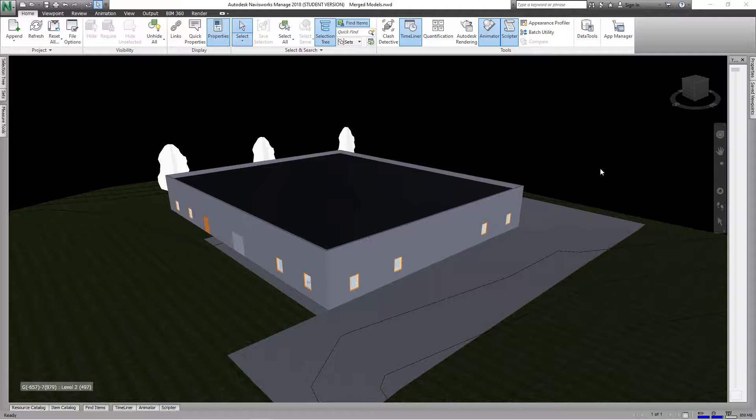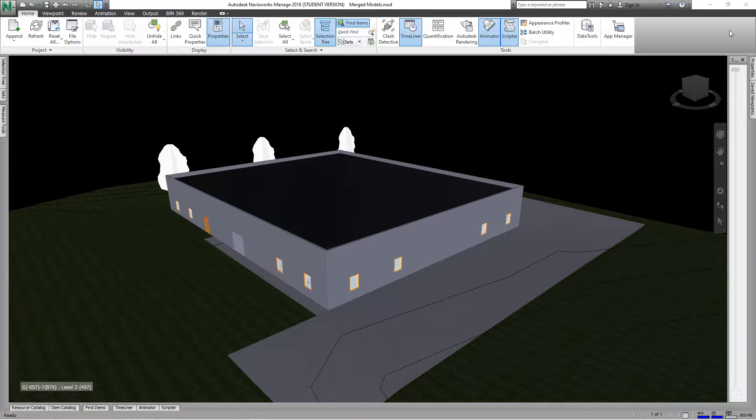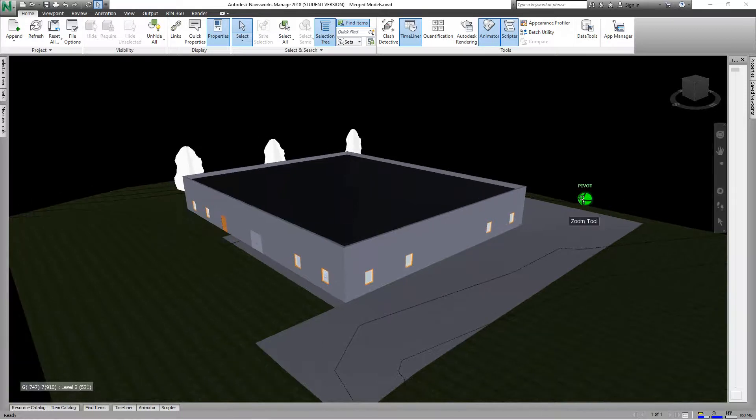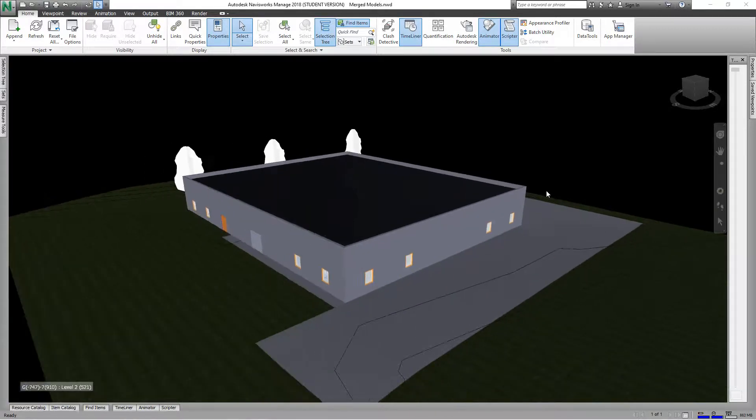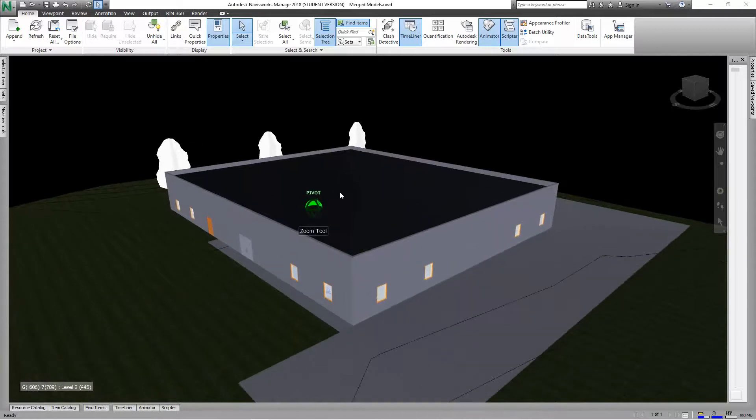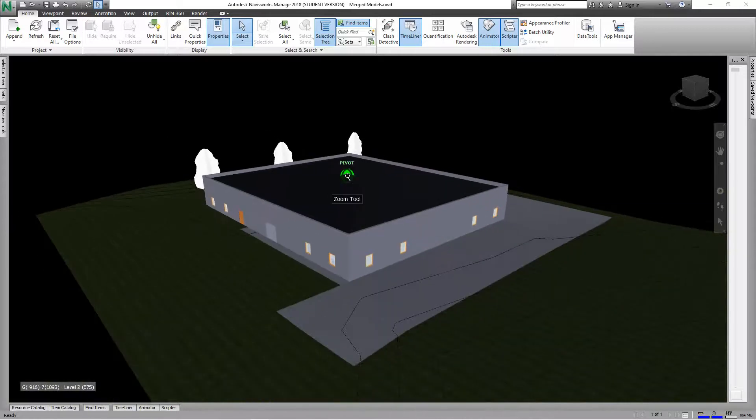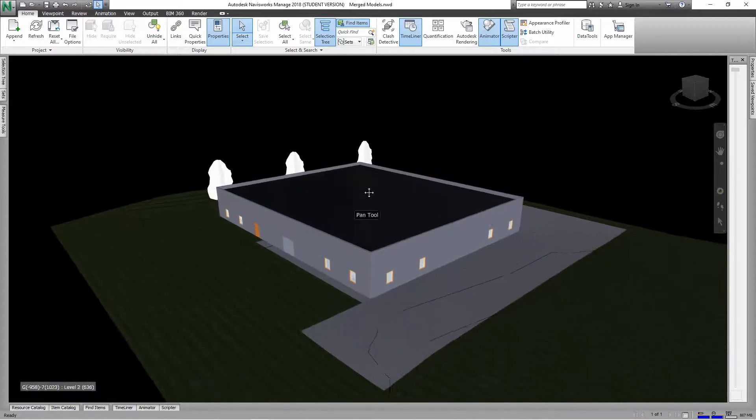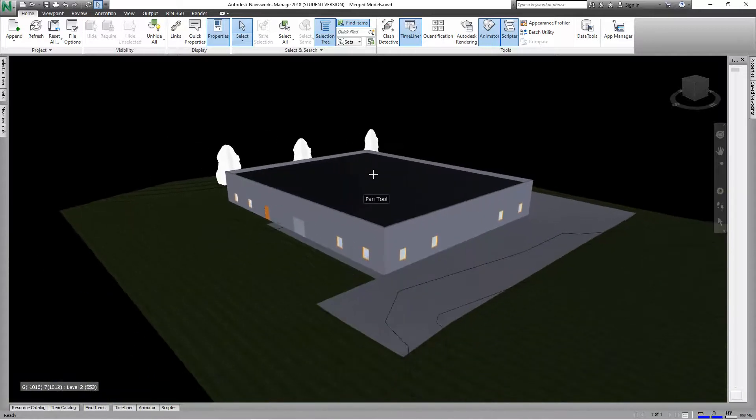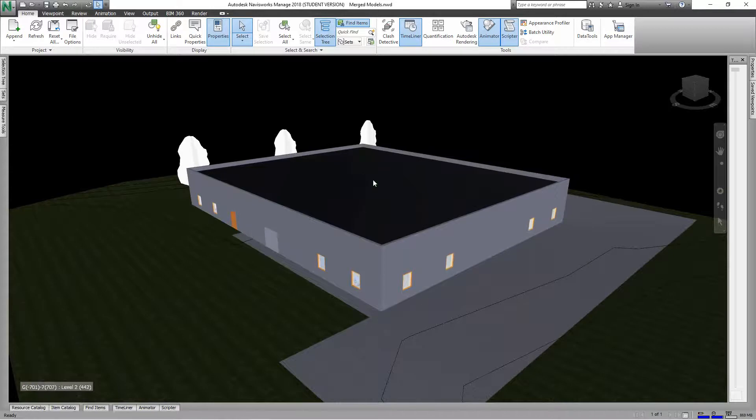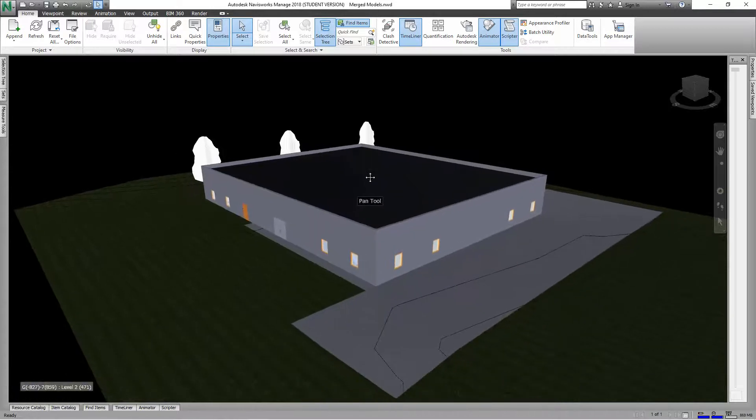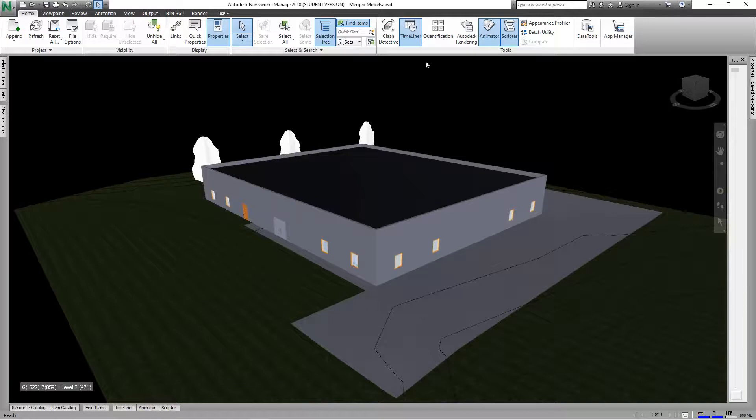We're going to use this model in Navisworks. This is our training file, the warehouse we've been working on. The first thing we want to do here is go into our quantification tab and click it.